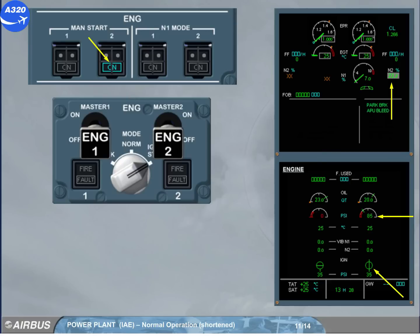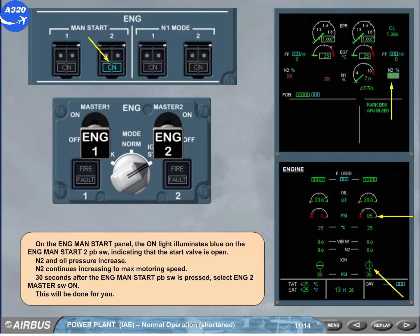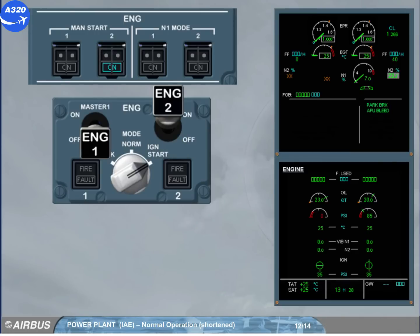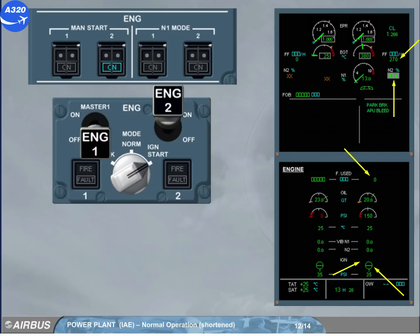30 seconds after the engine manual start push button switch is pressed, select engine 2 master switch on. This will be done for you. By setting engine master to on, the fuel used is reset to 0. Both igniters are on. Fuel is supplied to the engine, the fuel flow increases, and 20 seconds after fuel is on, N1 and EGT increase. When N2 reaches 43%, the start valve closes and ignition stops.